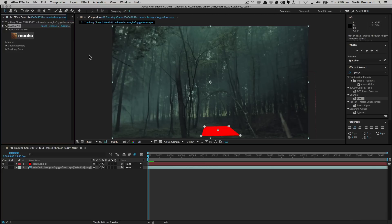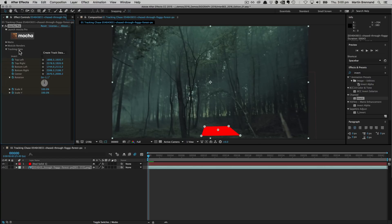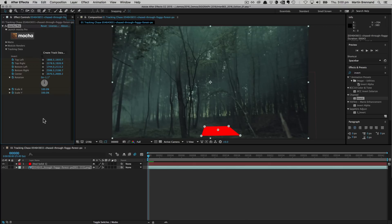Now we're bringing in a permanent solution to this in a later version of the Mocha Pro Adobe plugin. That will be some additional options here in the tracking data section. We're going to be adding an Apply Export function directly into the tracking data section so that the clipboard actually becomes redundant. You can just select a layer, choose Apply Export, and the data you've chosen in here will apply to whatever layer you've linked to.